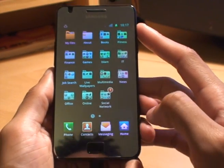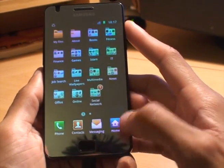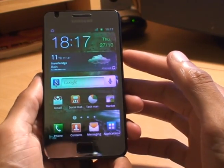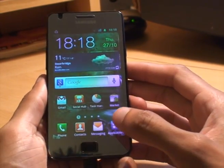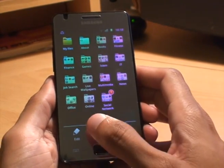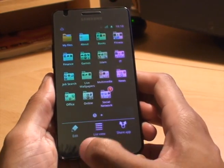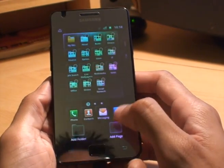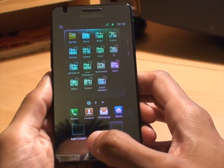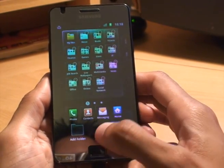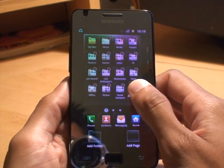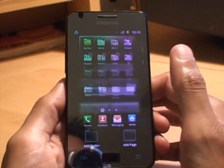I'll show you how to do this. From the main app screen, go back to the home screen, then go to applications. From applications, hit the menu button, click on edit, and it brings up an overview. At the bottom you've got 'add folder' or 'add page'. What we want to do is add a folder, so hold it down and drag it to where you want it.